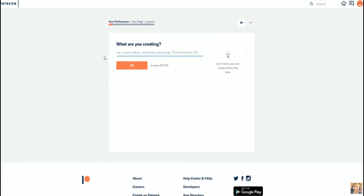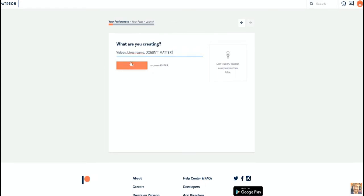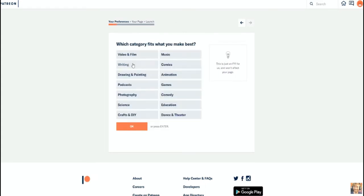Then you need to answer what are you creating. Try to be as specific as possible here and also maybe spice it up a little bit. Not just live streams, but what kind of live streams?